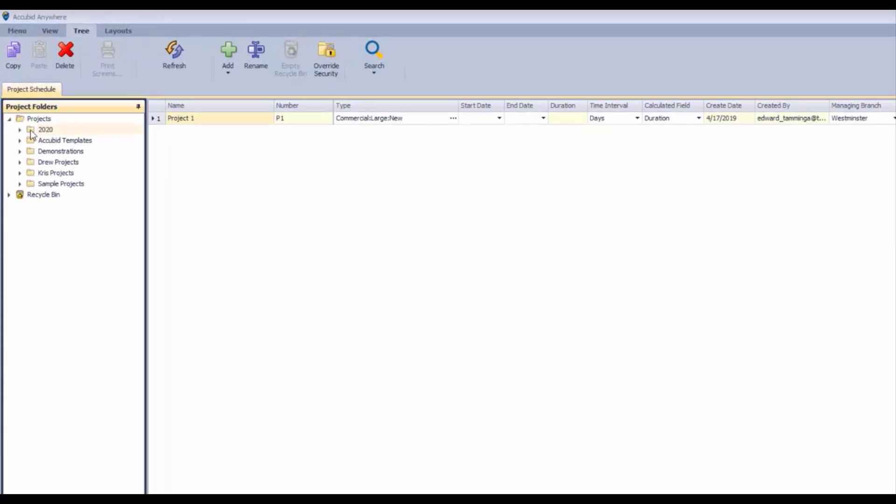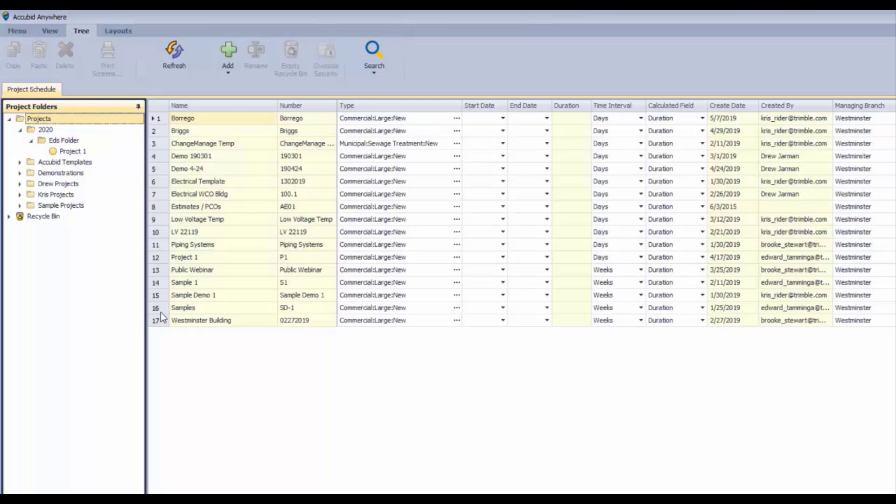From the projects screen, we've got our folder structure here. You can see there's a single project in Ed's folder. If we click on projects, we can see all of the projects.